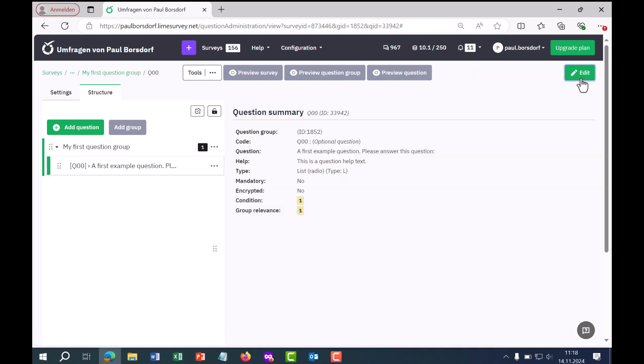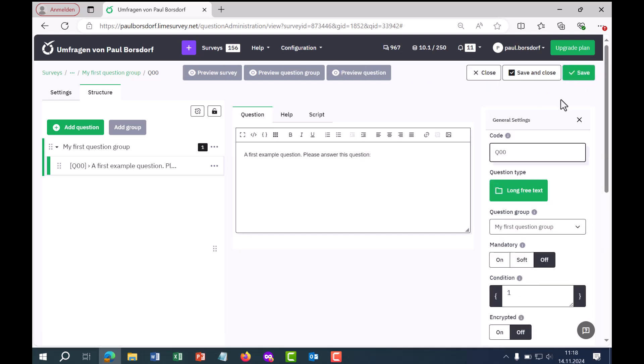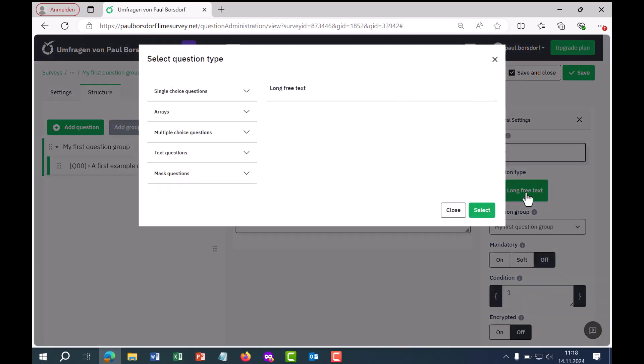Let's take a look at the most frequently used question type, namely a single choice — a question where the respondent is given answer options and should select one. The first step is to adjust the question type on the right side. As soon as I click on the question type, I get a selection of all question types possible in LimeSurvey.